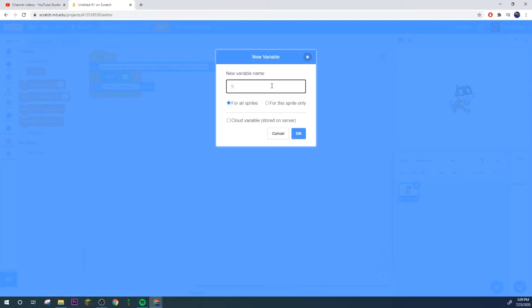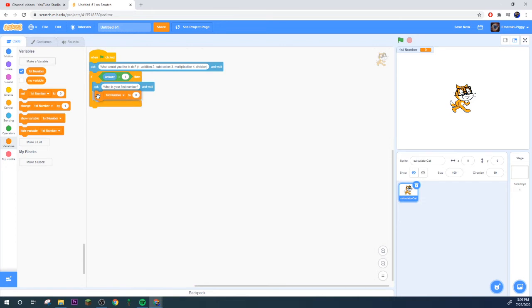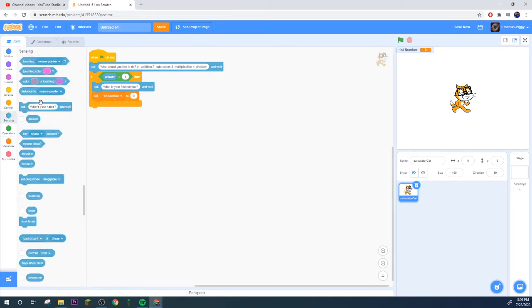Then we need to make a variable called first number, there we go. What's your first number, then set first number to answer.